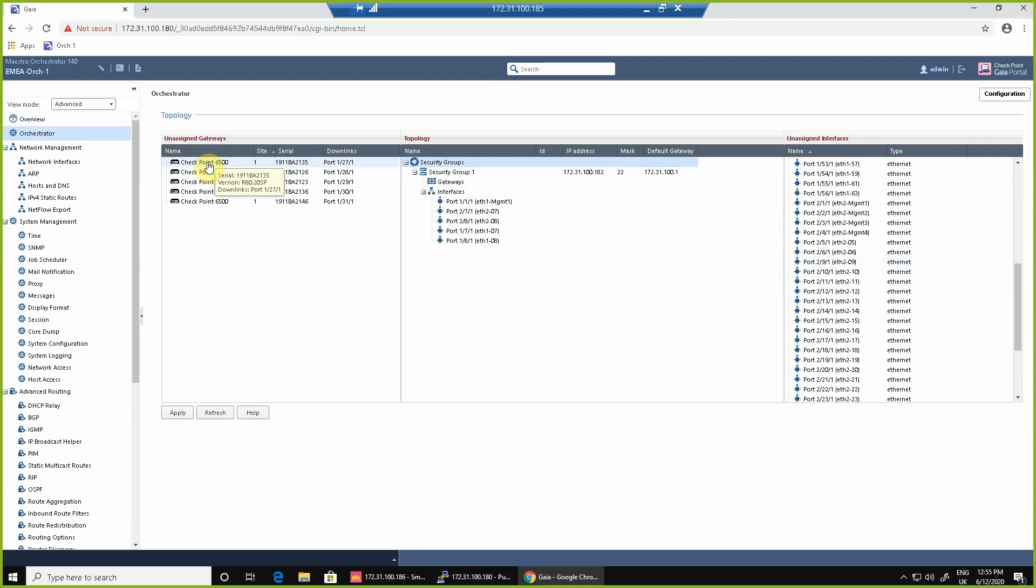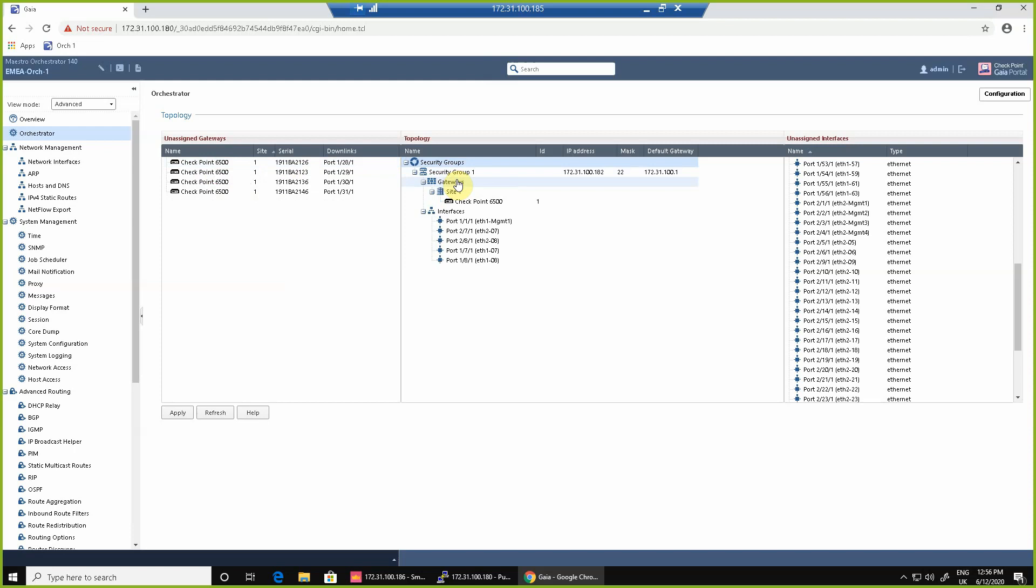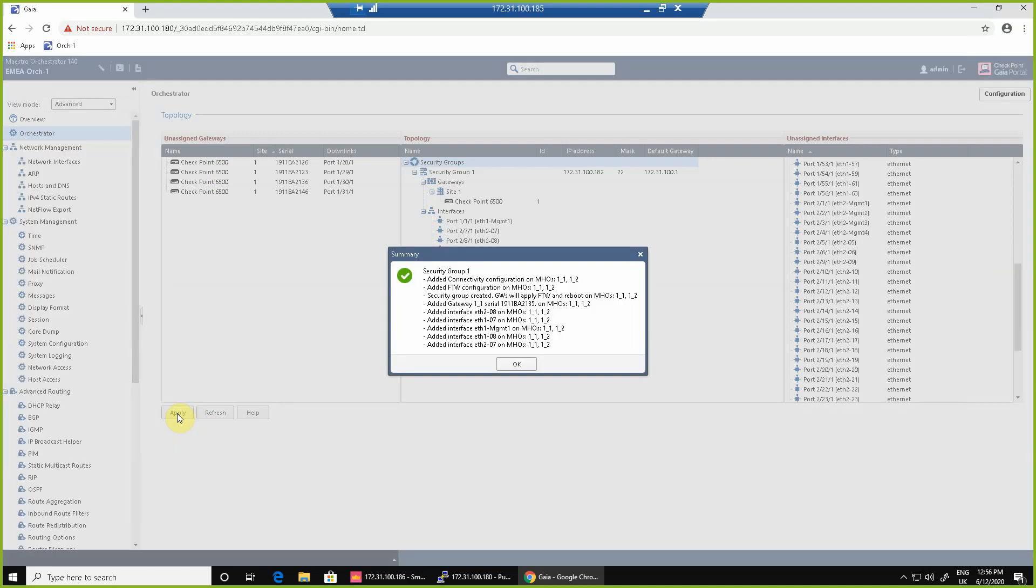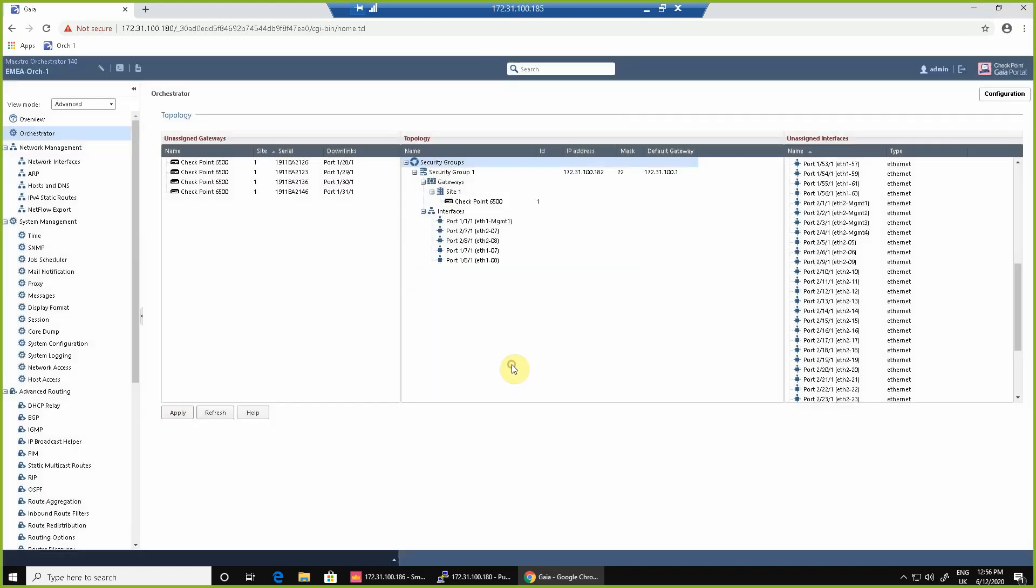We'll add for now just a single appliance into the security group. We could add more than one but for ease we'll just add a single device. When we press apply this will now within around six minutes give us access to that security group using the 172.31.100.182 IP address. So the six minute timer will start about now and you'll join us again in a couple of minutes when we can access the system.